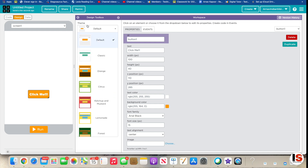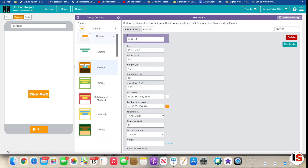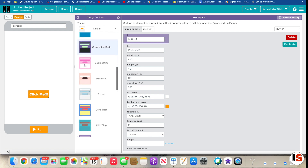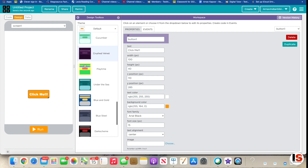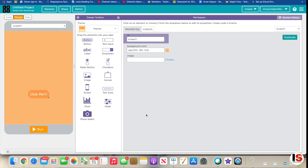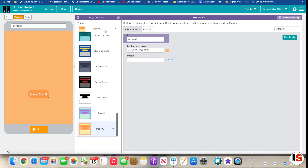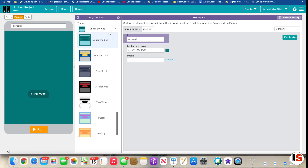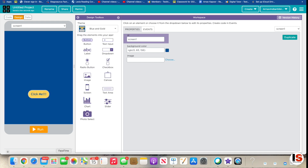You can also change the color. I'm going to change the default — you can see the options here. I want peachy — peachy looks cool — and maybe under the sea blue. Actually, gold. Yeah, that looks good.